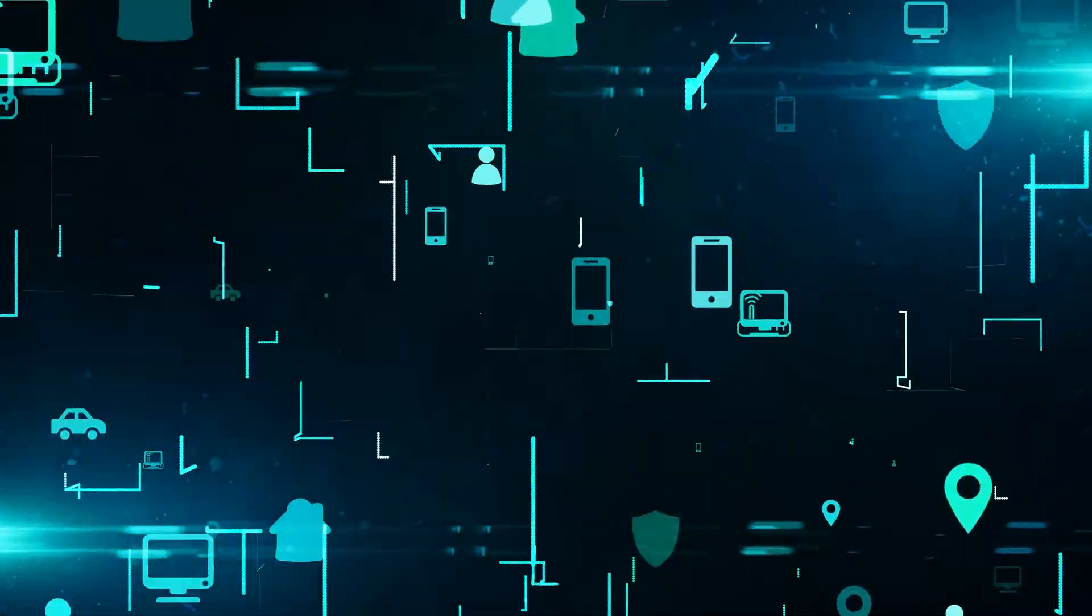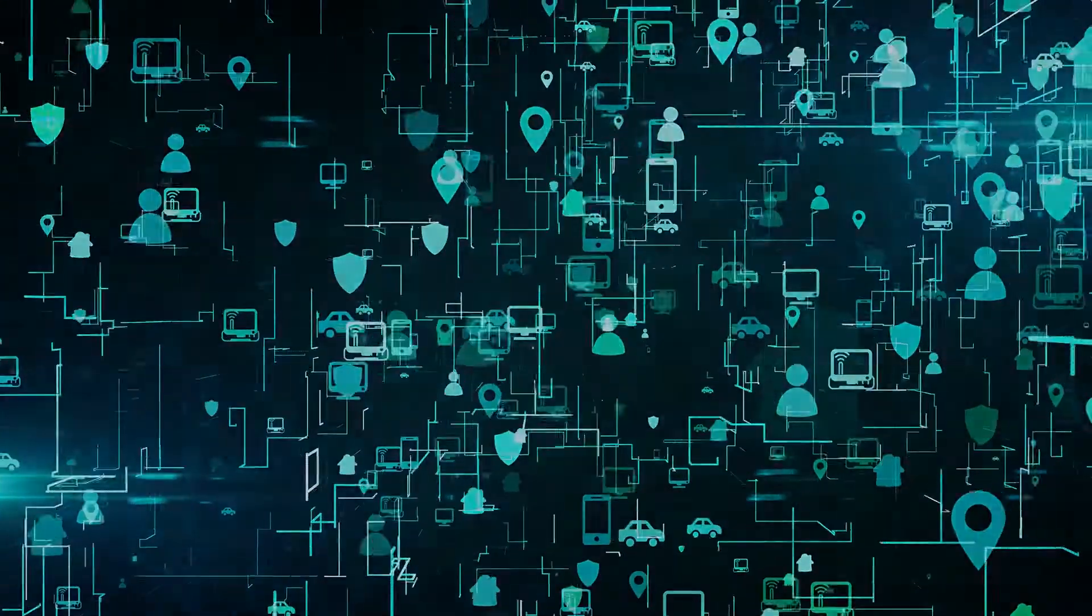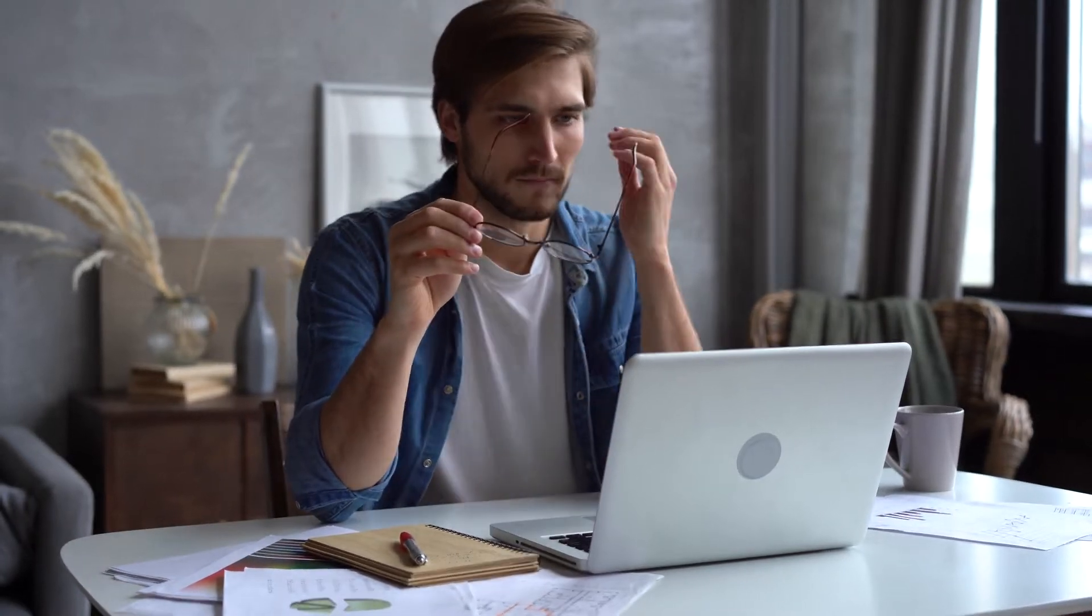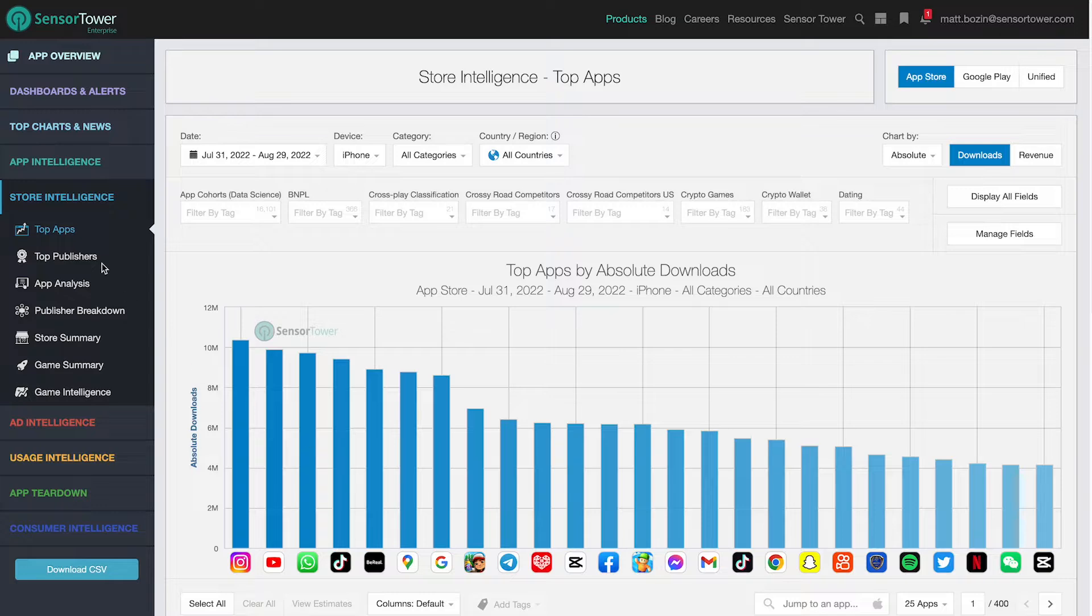With Sensor Tower, you have thousands of app metrics at your fingertips, but navigating through different products to piece together a view of an app's performance can be time consuming and cumbersome. That's why we're excited to introduce our redesigned App Overview page.